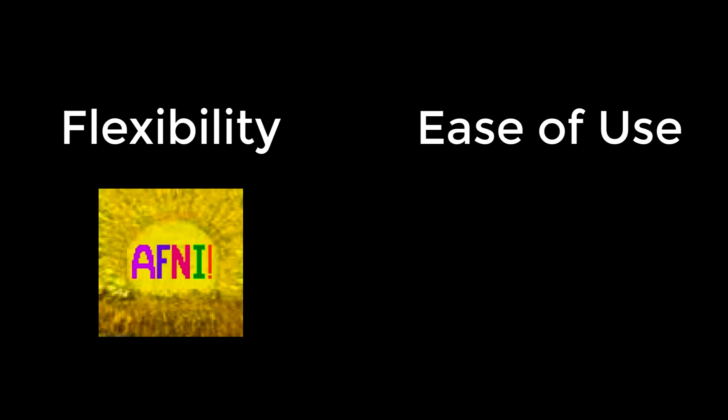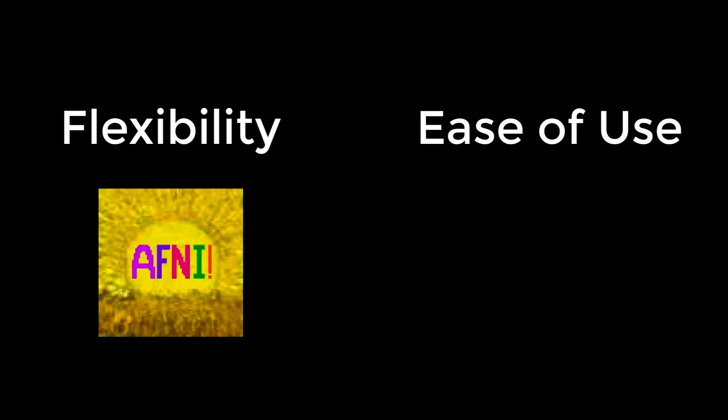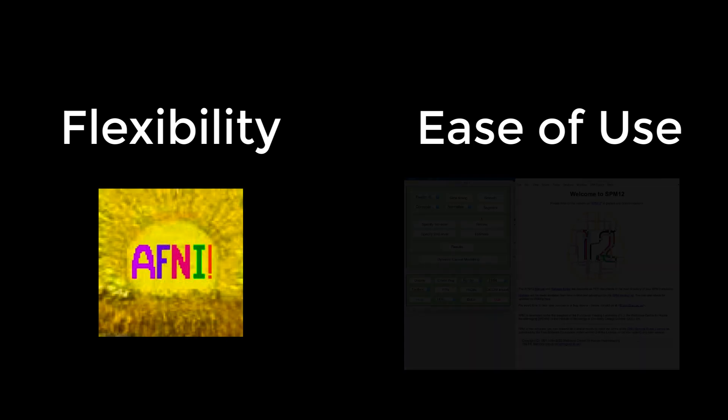So why use SPM? Among all of the other major software packages, there are trade-offs between flexibility and how easy it is to use. For example, AFNI is very flexible, but has a steep learning curve.